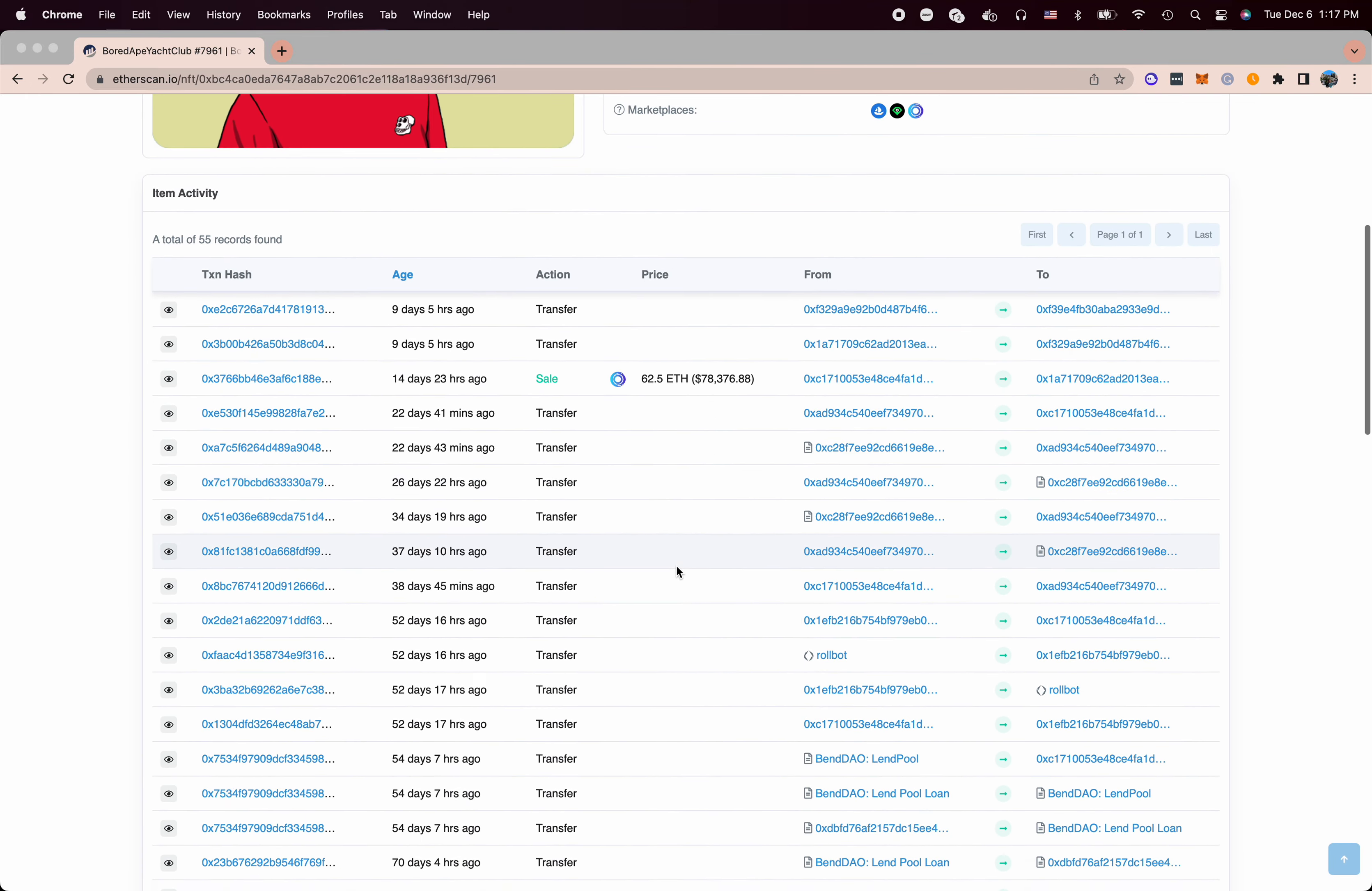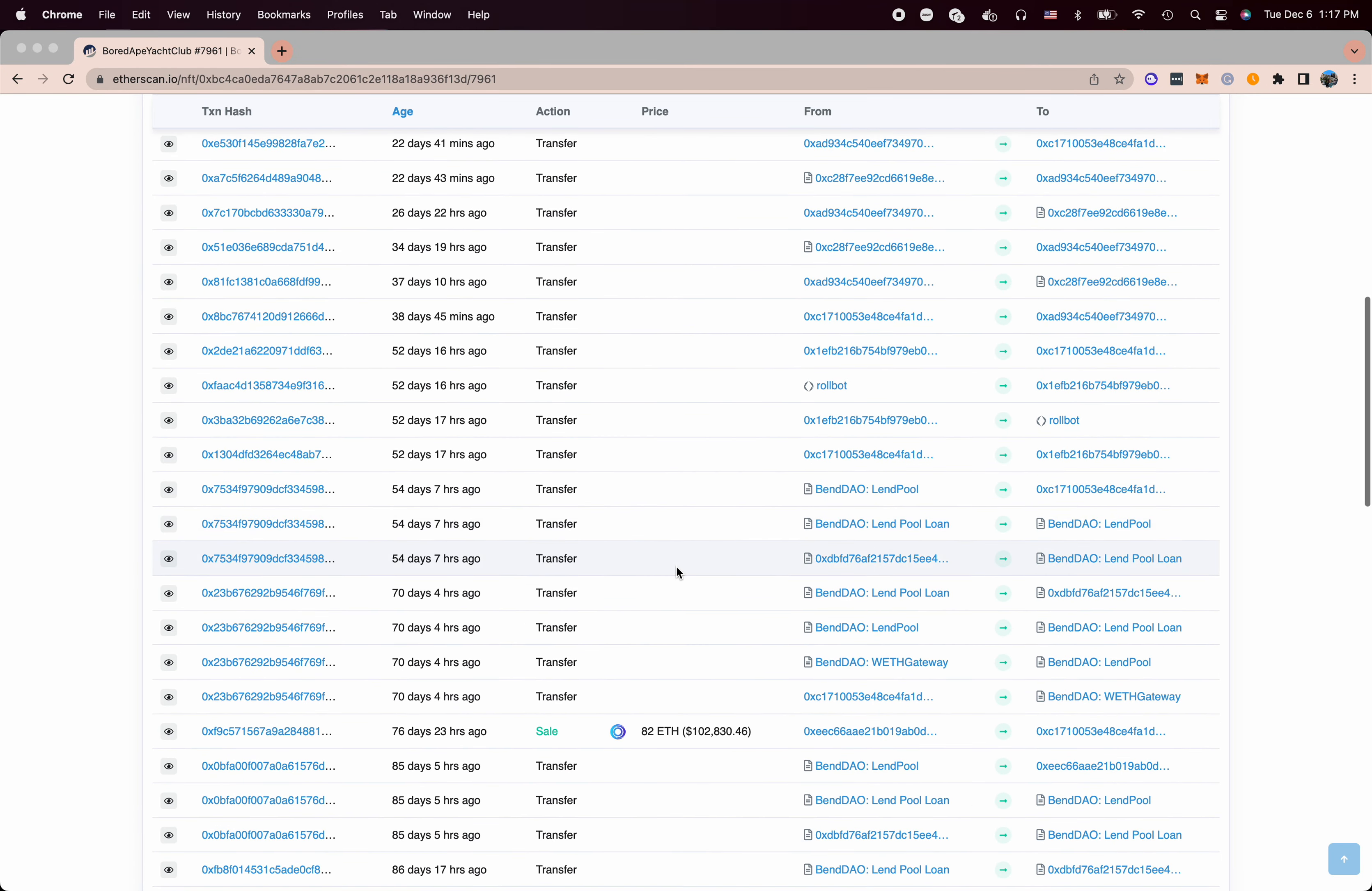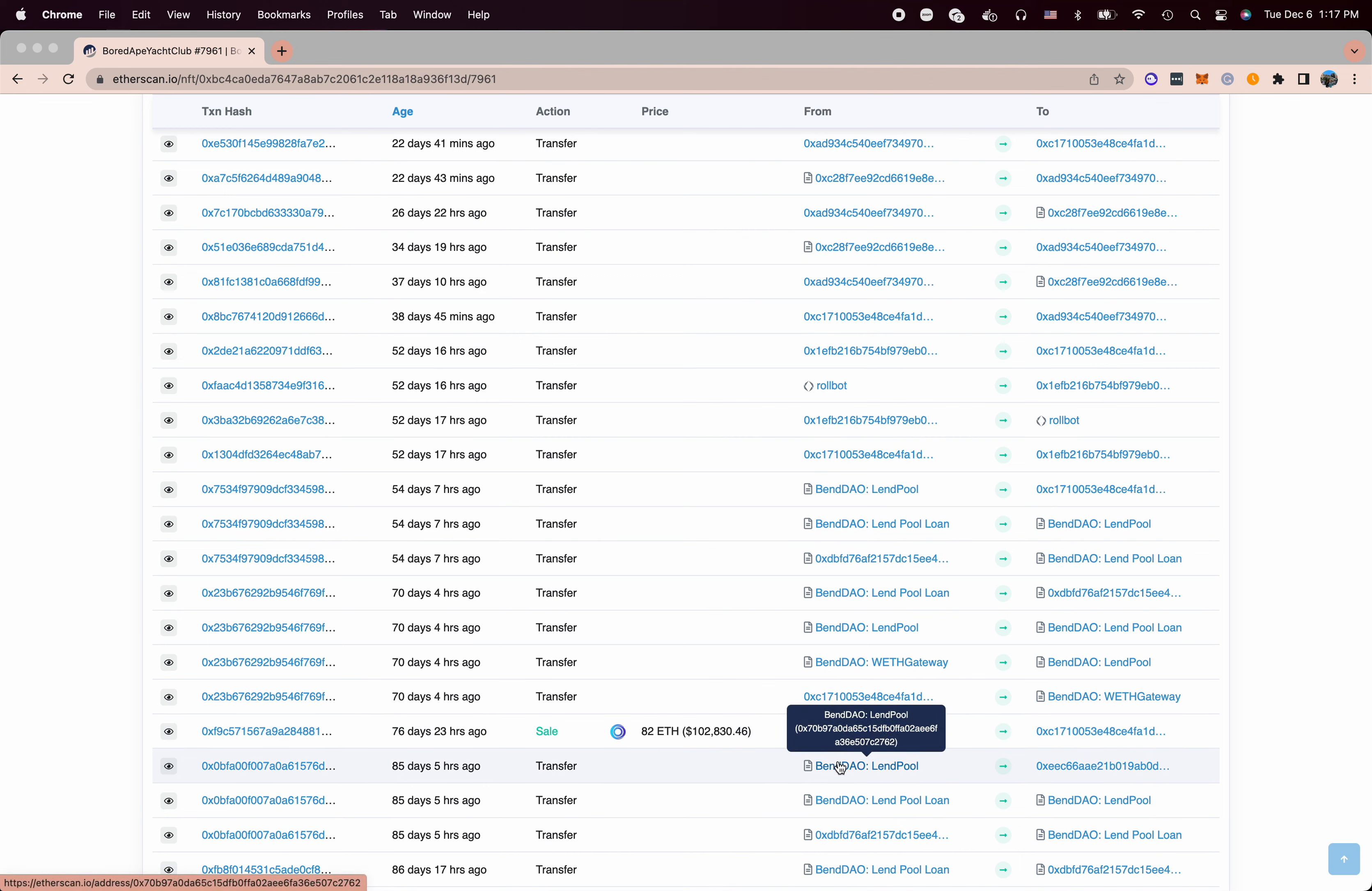Notice that in this transaction, we have a lot of information like transaction history, which platform is actually traded on, what's the Ethereum value at that time, and what's the Ethereum USD dollars.